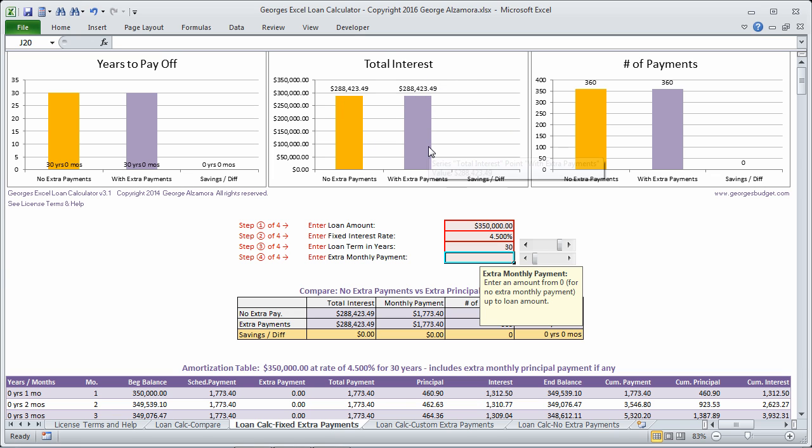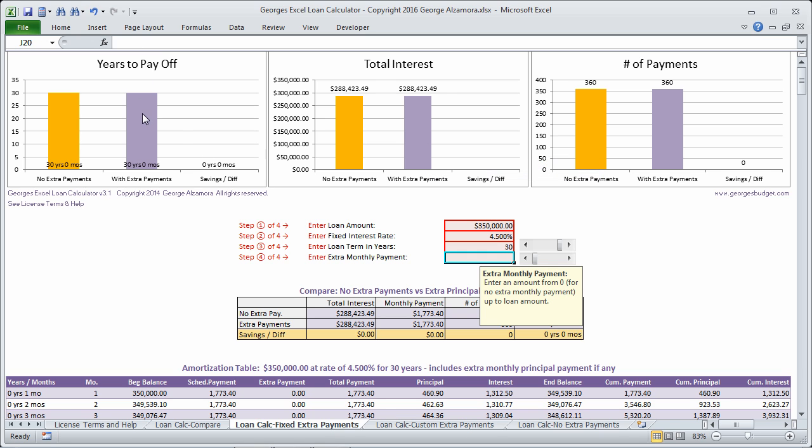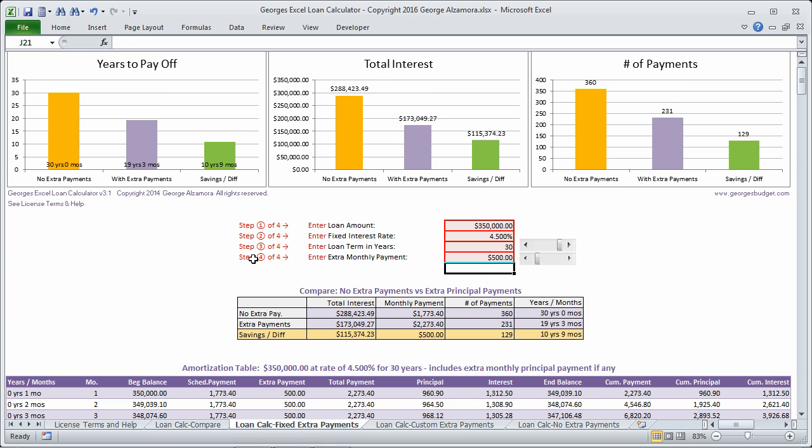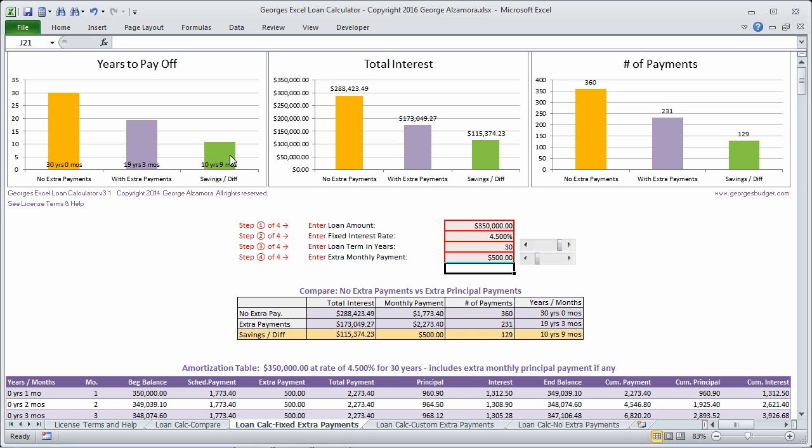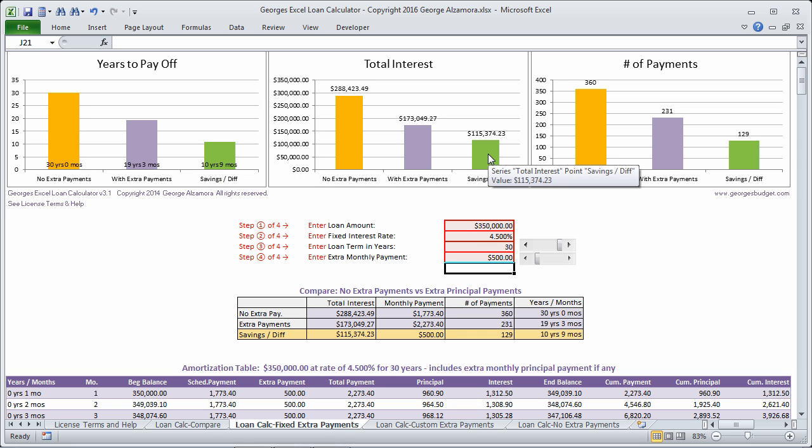So if you want to reduce that interest and pay off the mortgage early, it's going to make a $500 monthly extra principal payment. And you can see here that now instead of a 30-year term, we're down to 19 years, three months. So we're saving about 10 years of time. We're paying it off about 10 years early and we're saving approximately $115,000 of interest.